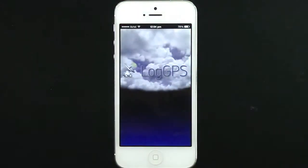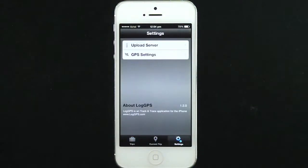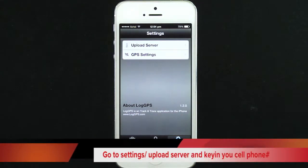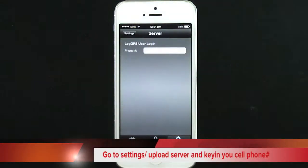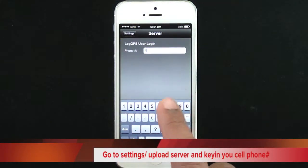Click to open the app. Now click Settings, then click the Upload Server button and key in your cell phone number.